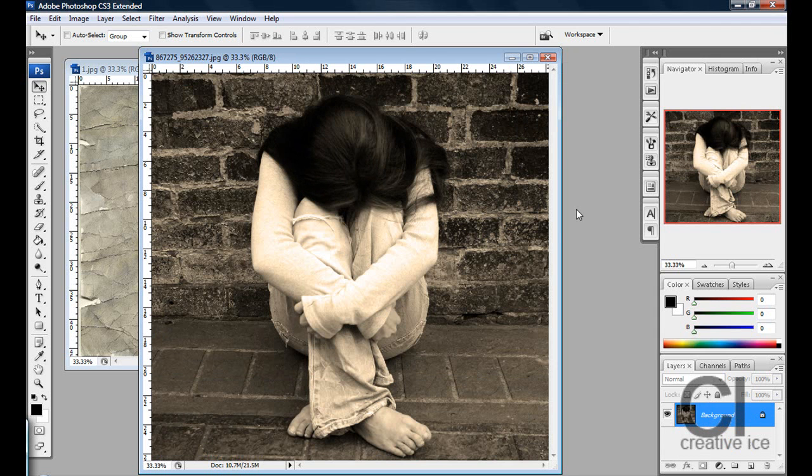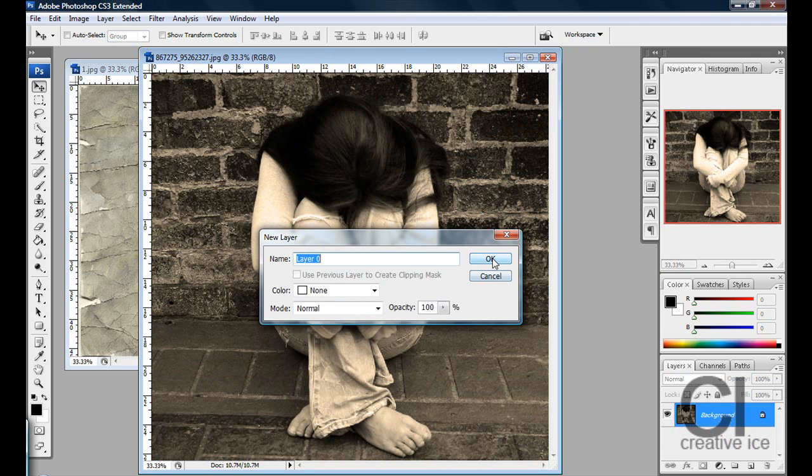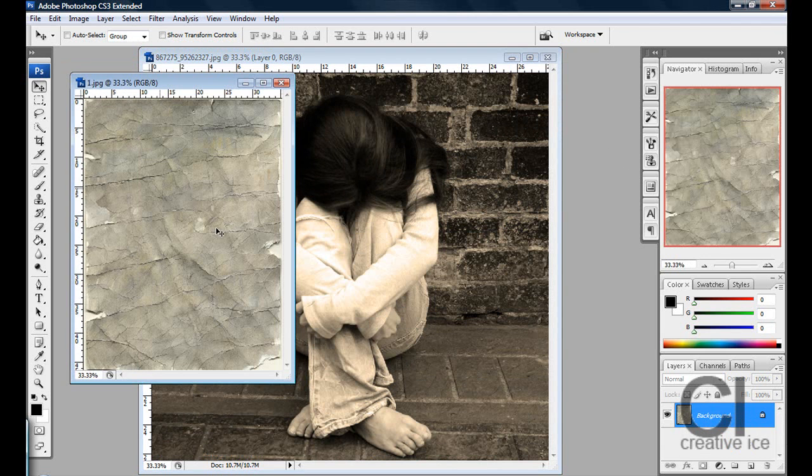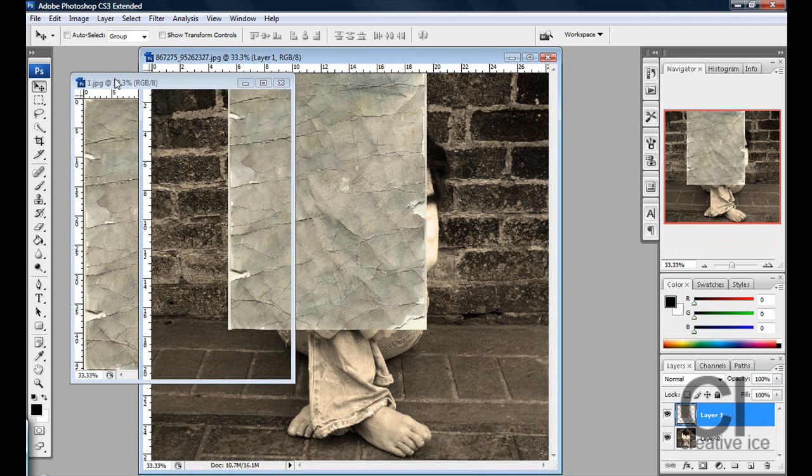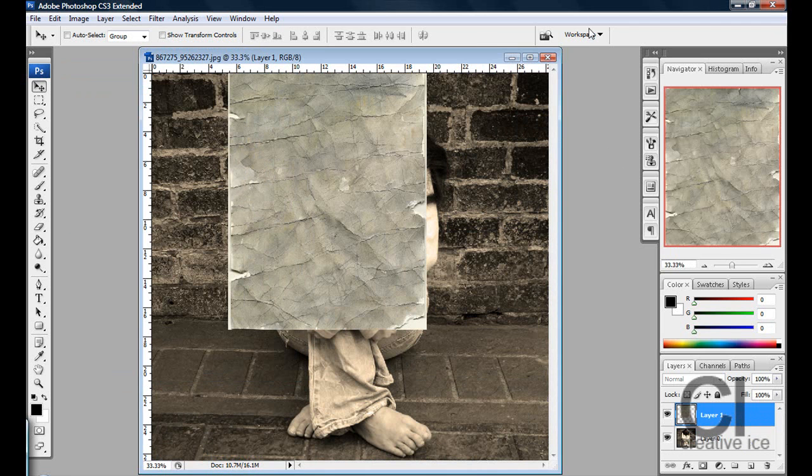First thing you want to do is open your image into Photoshop and unlock it by double-clicking on the lock. Press OK. Now you want to get the grunge paper, which the download link will be in the description bar.